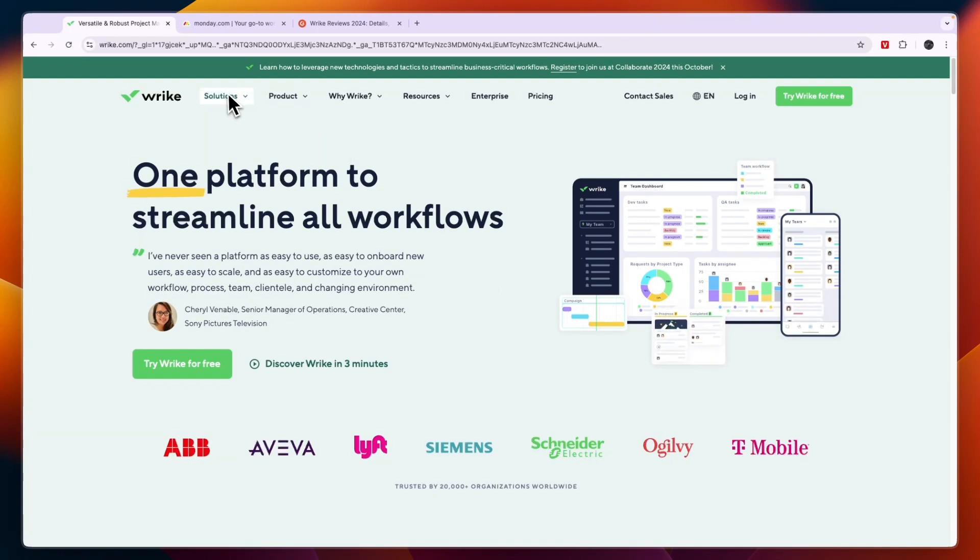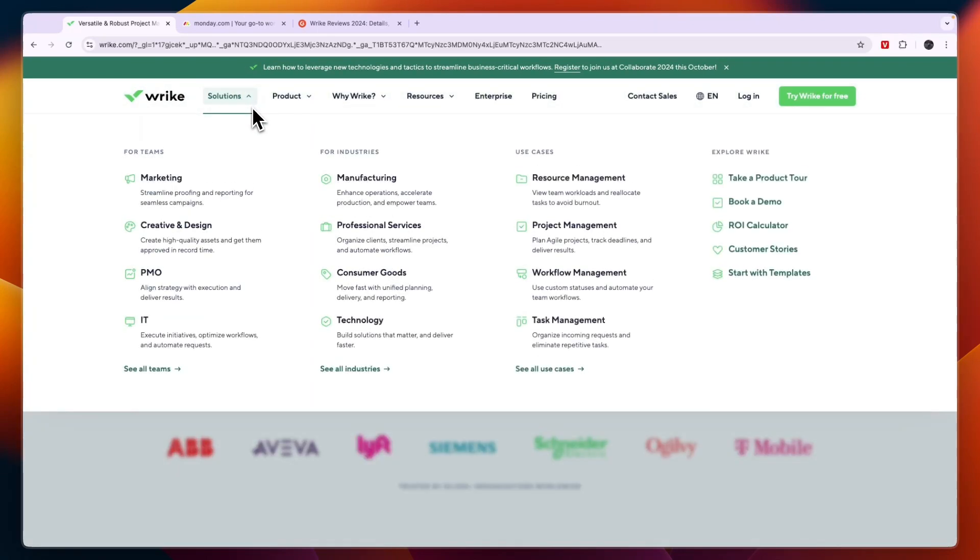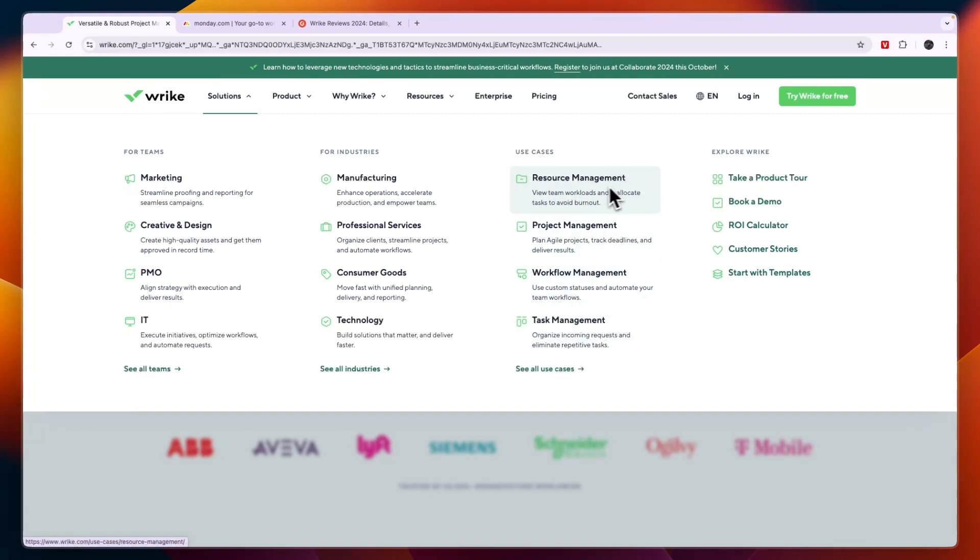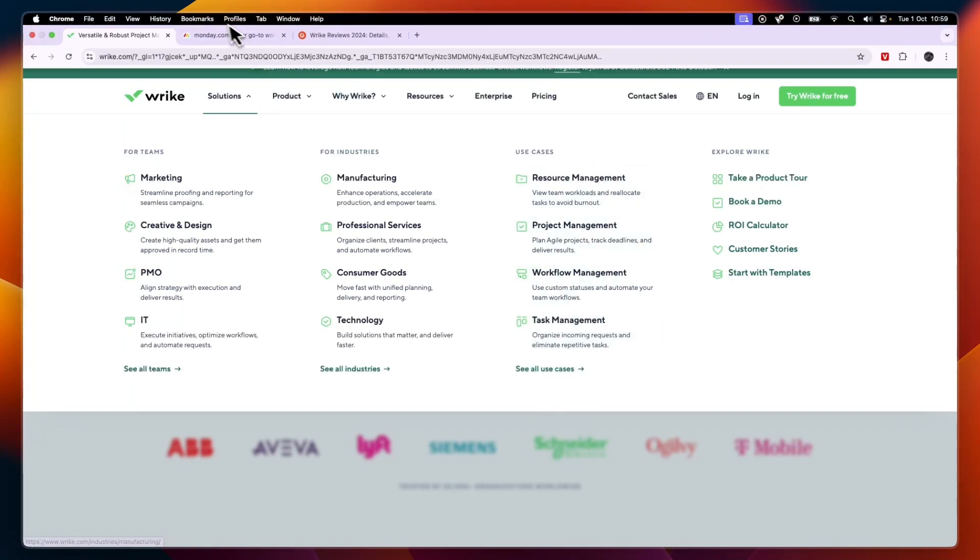So under these solutions here you can see what it is for. The use cases include these four main ones but then also some more which you can see right there, but the main ones are resource management, project management, workflow management and task management. Now on top of that it has some more, but these four are the main ones.